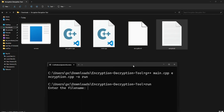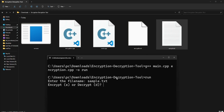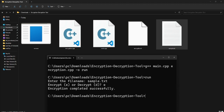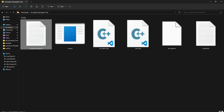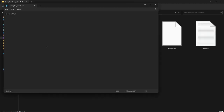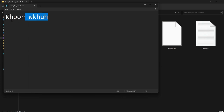The program asks: encrypt or decrypt? I choose 'e' for encrypt. The default shift is plus three. It says 'encryption completed successfully' and creates an encrypted_sample.txt file. Viewing that file, you can see strange characters — you can't tell it originally said 'hello there'. That's the ciphertext in action.